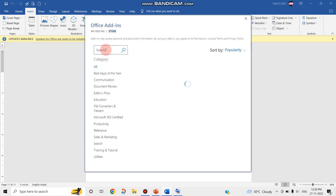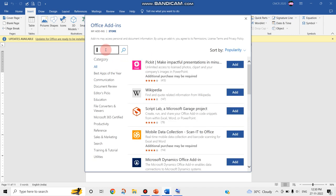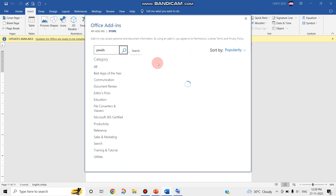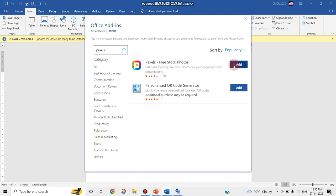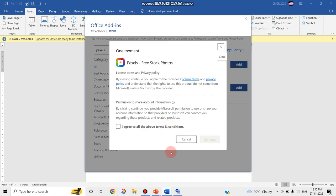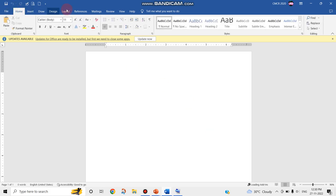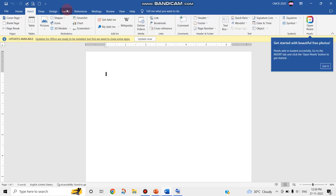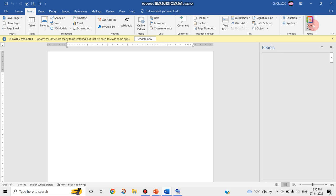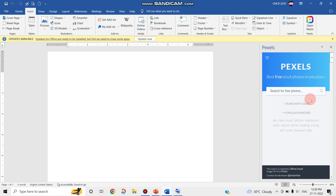You can type Pexels in your search box, click Add, and similarly accept the checkbox agreement. You can see that particular add-in can be added in your home tab itself, like what you saw in PowerPoint.